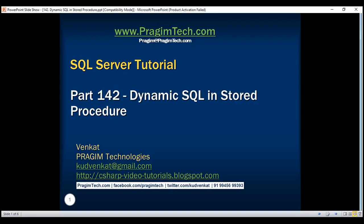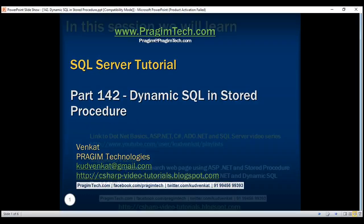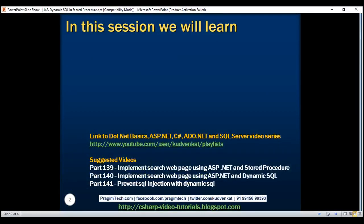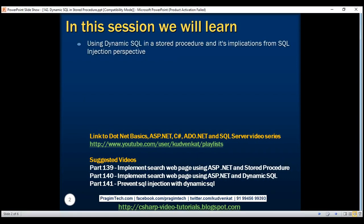This is part 142 of SQL Server Tutorial. In this video, we'll discuss using dynamic SQL in a stored procedure and its implications from a SQL injection perspective. In a later video, we'll discuss the performance implications of using dynamic SQL in a stored procedure.